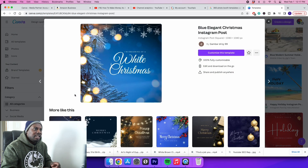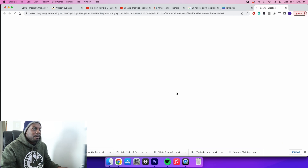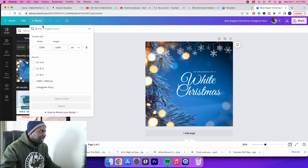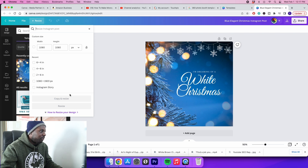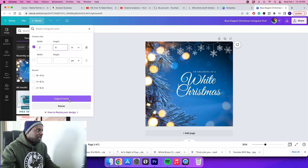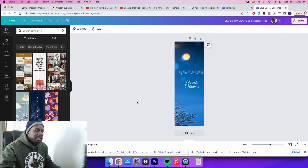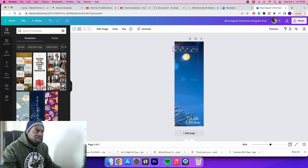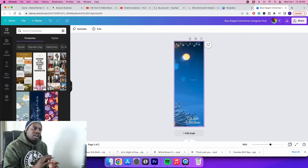Say I need to make a customized 2 by 6 foldable strip. What I can do is click on 'Resize' because I have the Pro edition of Canva. I can change this to inches, do 2 by 6, and now I have a 2 by 6 template. There are some things out of place so you have to move stuff around, but now I've got a whole template completely done.